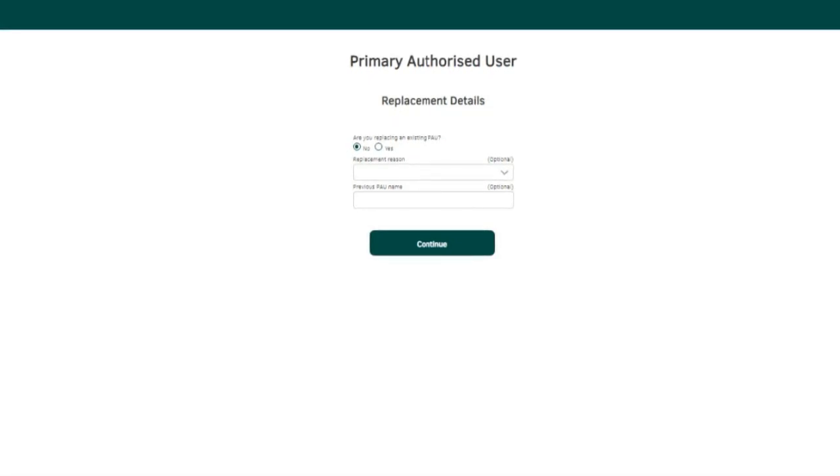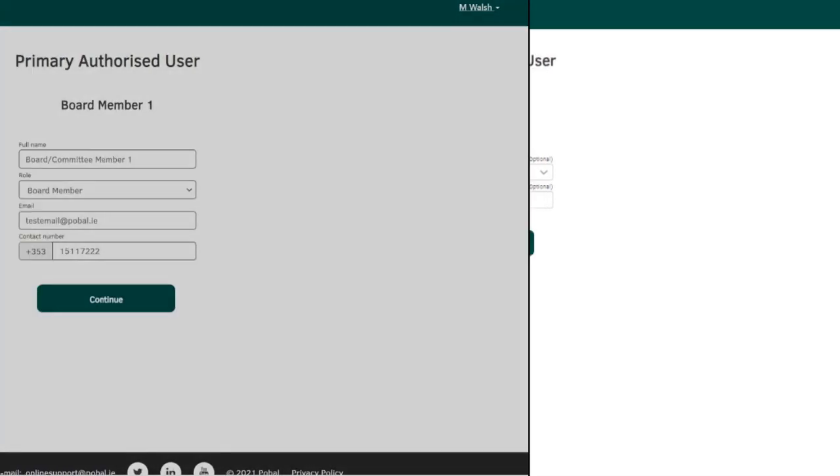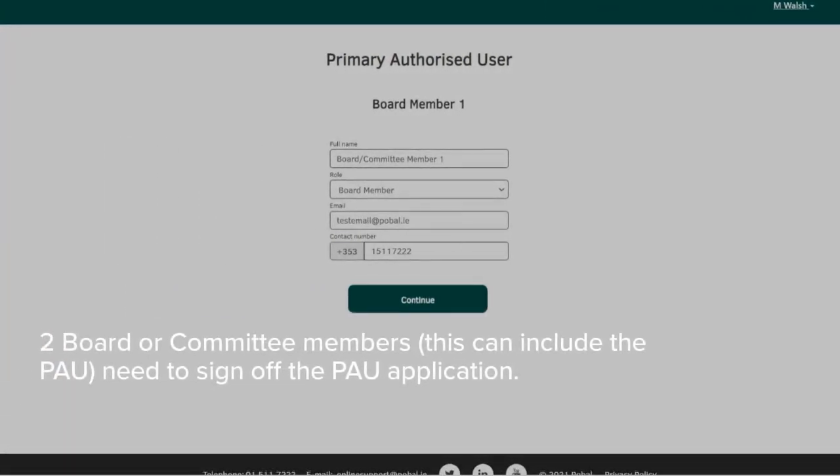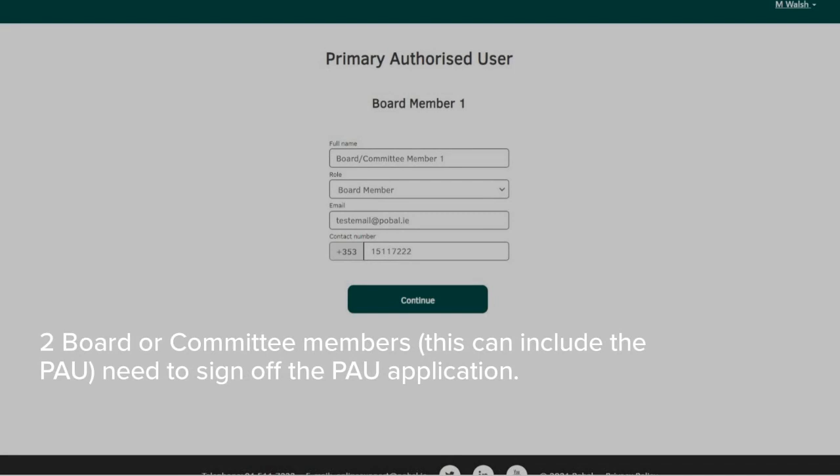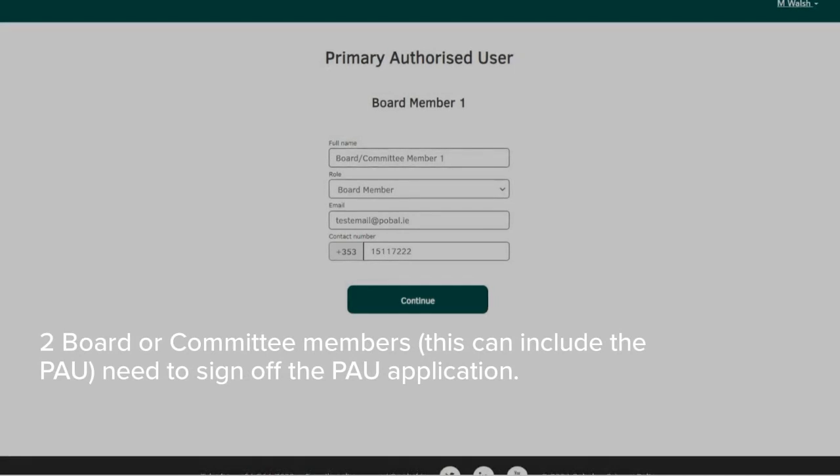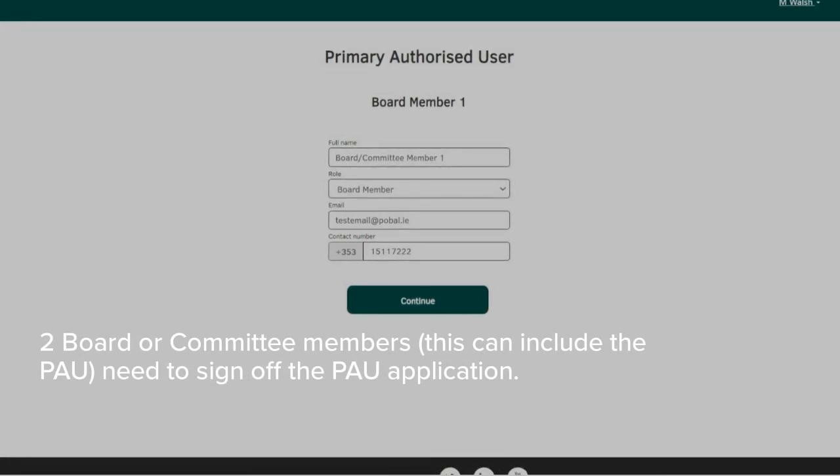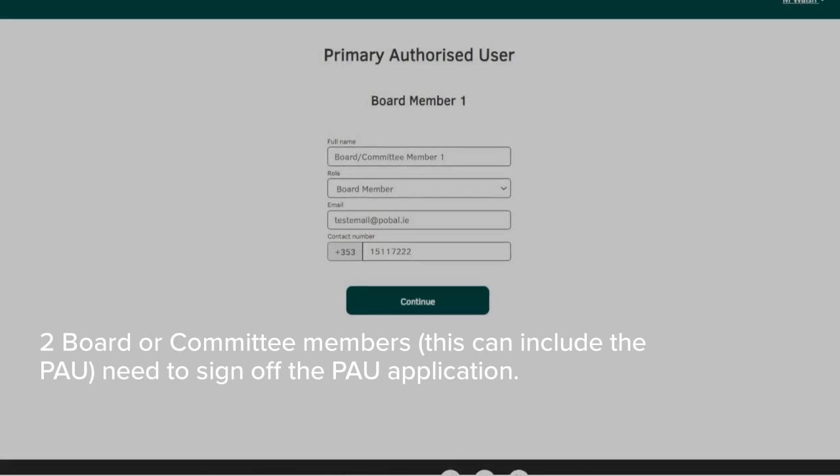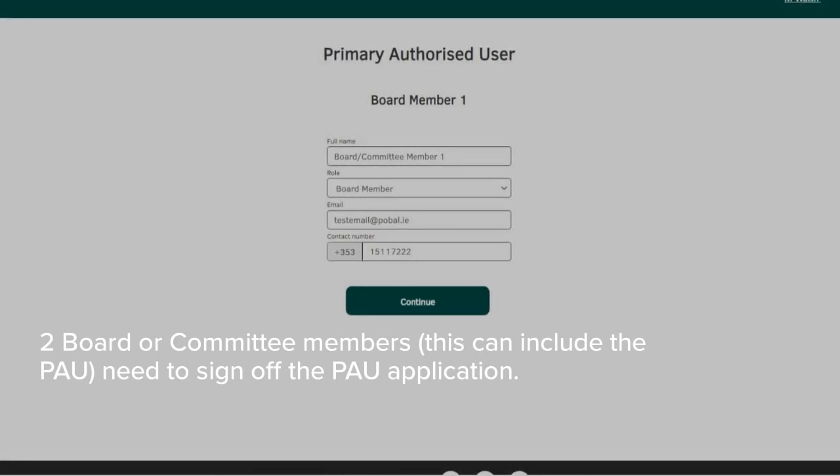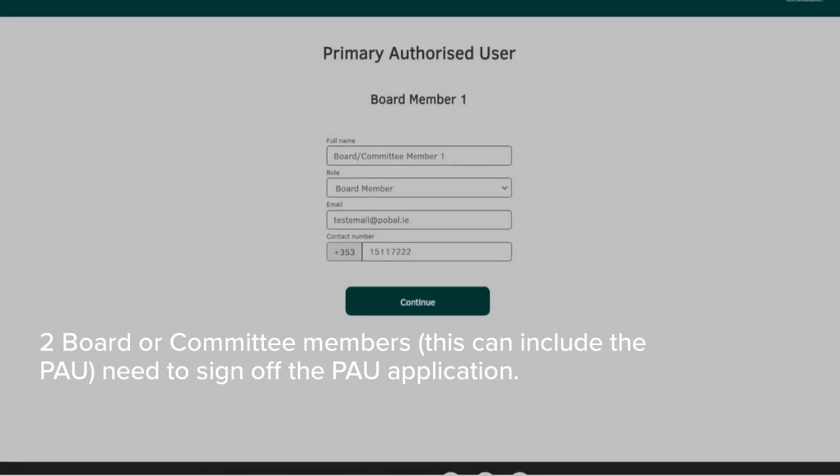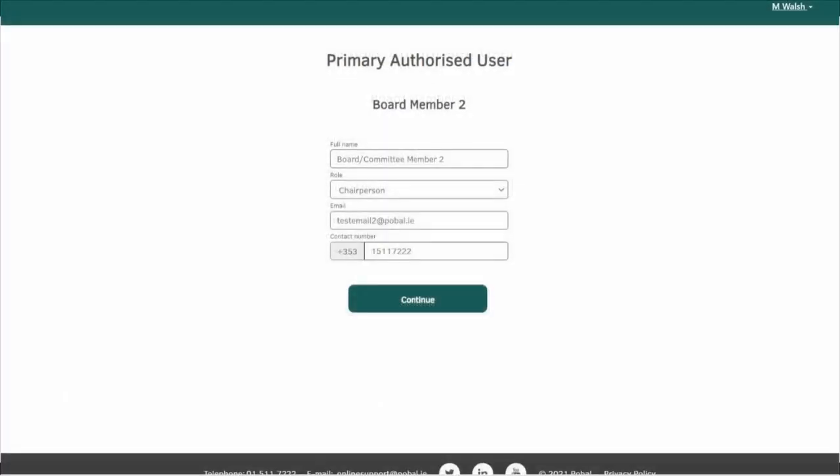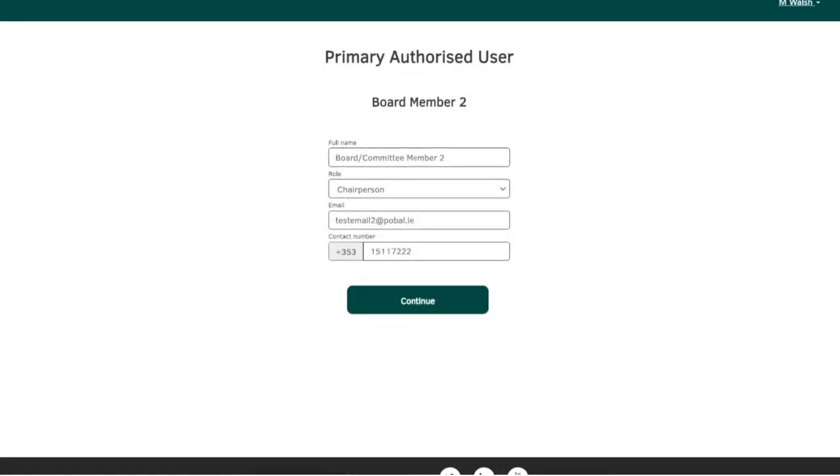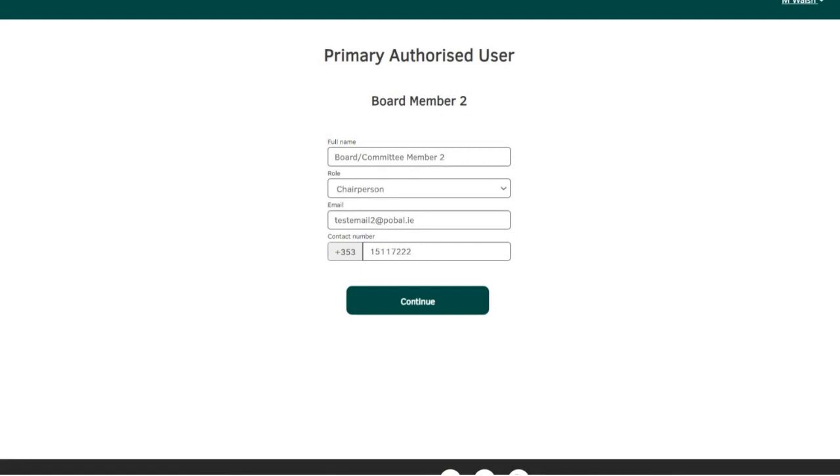The board or committee members' emails that you enter in this section will receive an Adobe sign to confirm their agreement to the PAU application. Enter the name of board member 1 first and then use the drop down menu to select their role on the board. Enter their email address and contact number and then click continue. Repeat the same steps for board member 2 and then click continue.